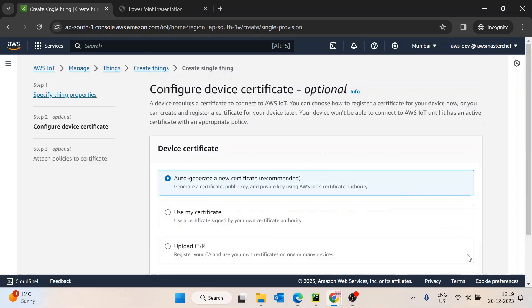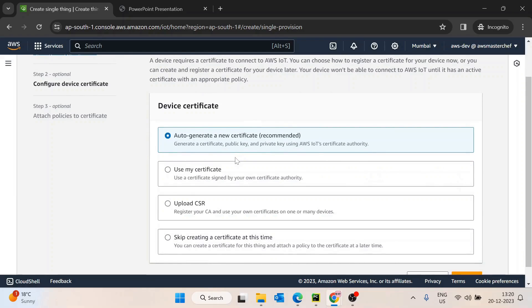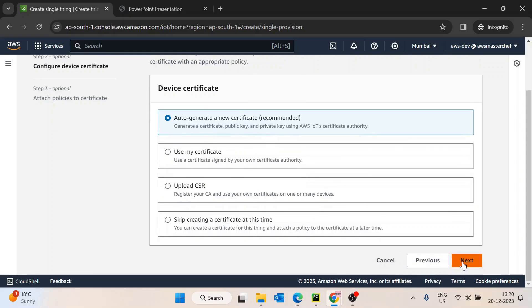So I'll go to next. It is now asking to configure the device certificate. We need a certificate so that only authenticated devices can listen to messages or publish something onto the cloud — no unauthenticated access to AWS IoT Core. A less secure way is username and password, but to make it more secure, AWS recommends using certificates. I'll create a new certificate and click next.